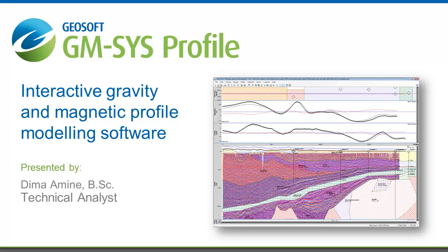Today we're going to be showing you how you can use GM-SYS Profile to work with your gravity and magnetic data.